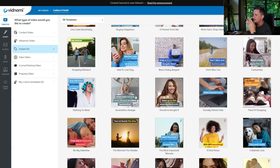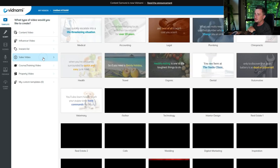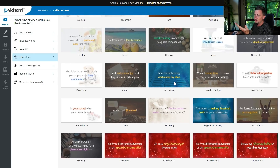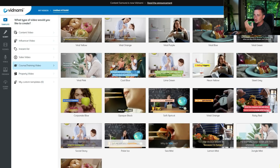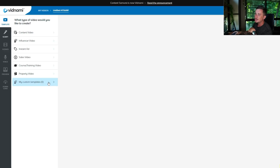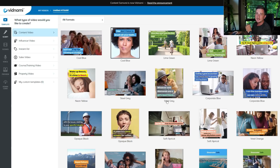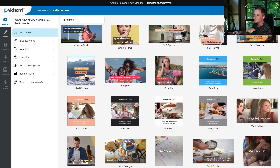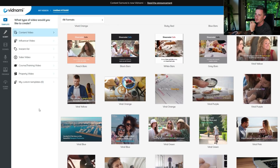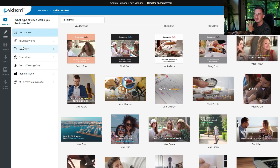They've got instant ads for advert-style videos, sales videos with plenty of templates, courses or training videos, property videos, and custom templates if you decide to make those yourself. But honestly, most of the things are pretty similar — it's just the colors, color scheme, and fonts that change. There's not much difference between the actual videos. Just look at the picture, see which colors you like, and choose it like that.